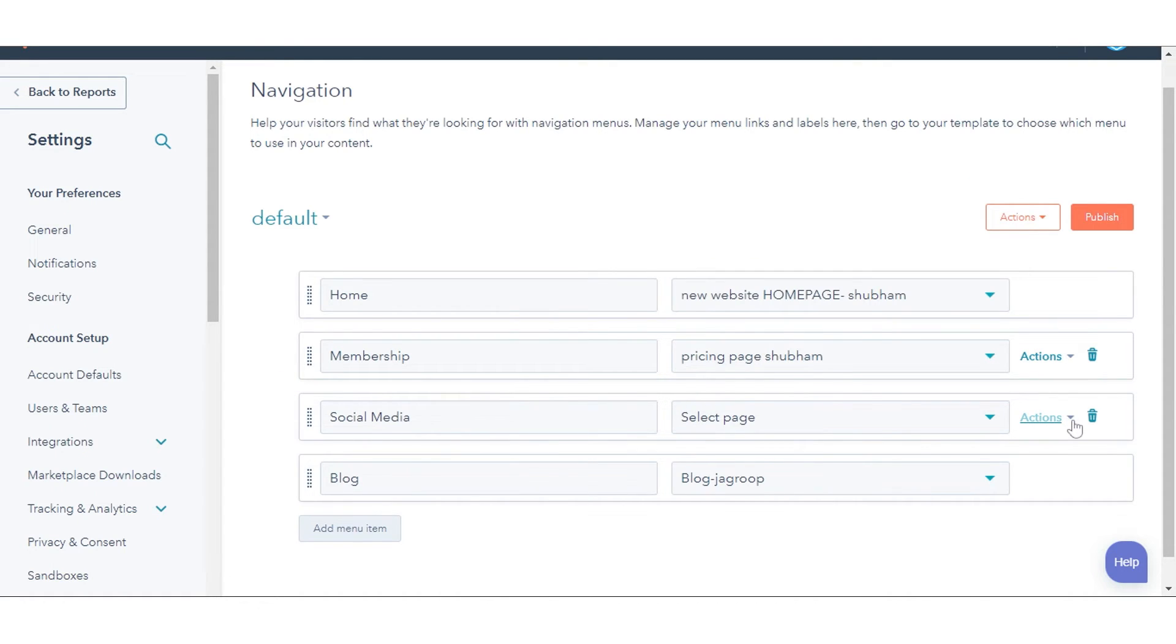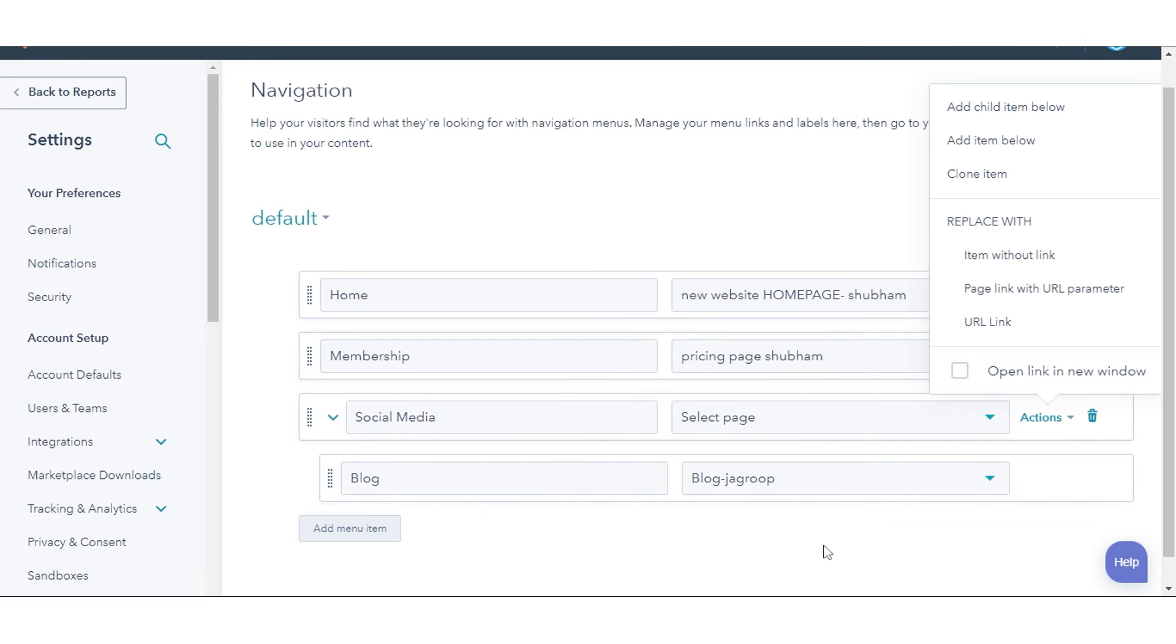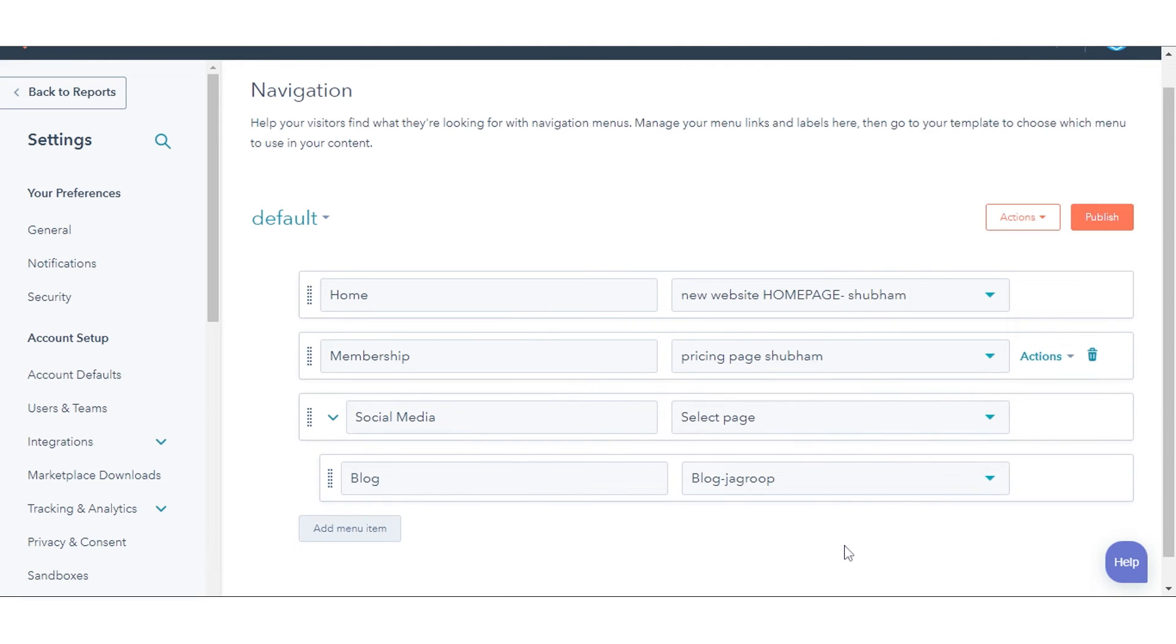If you want this menu item link to open in a new window, hover over the right side of the menu item. Click the Actions drop-down menu and select the open link in the new window checkbox. Click a menu item label and drag it into position to reorder your menu items.